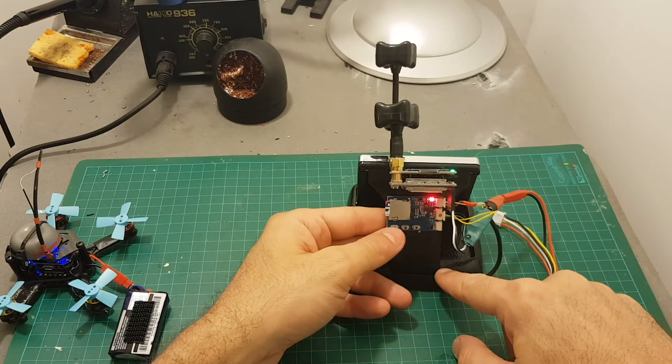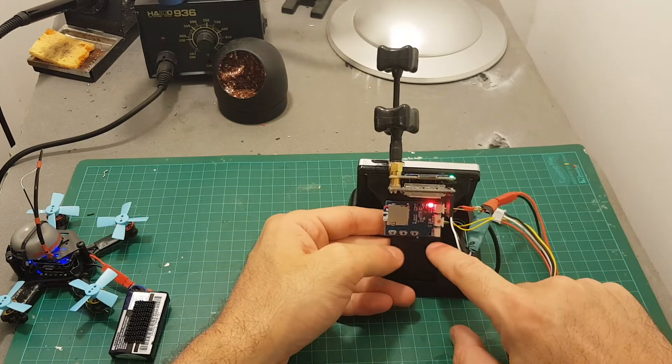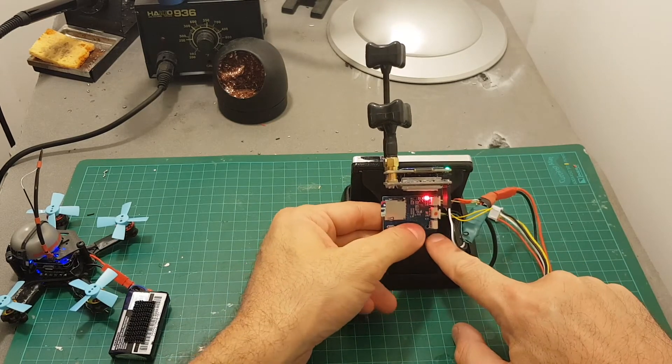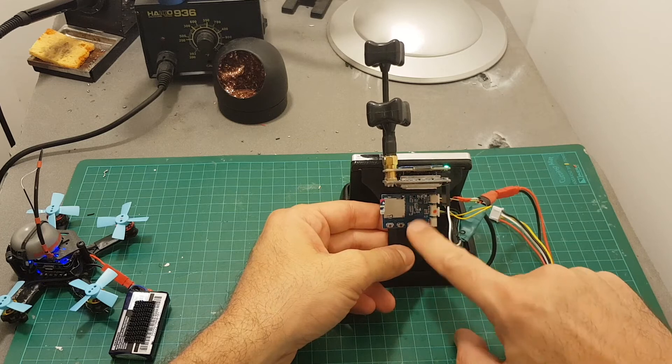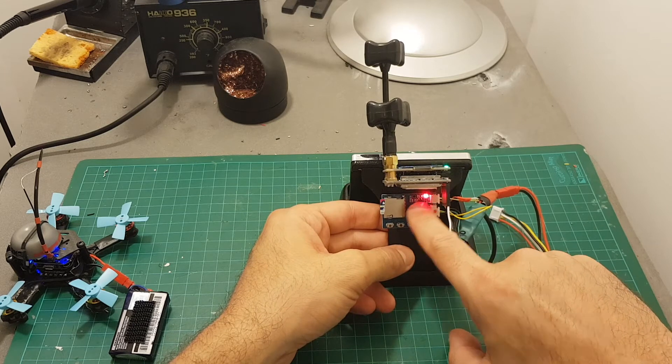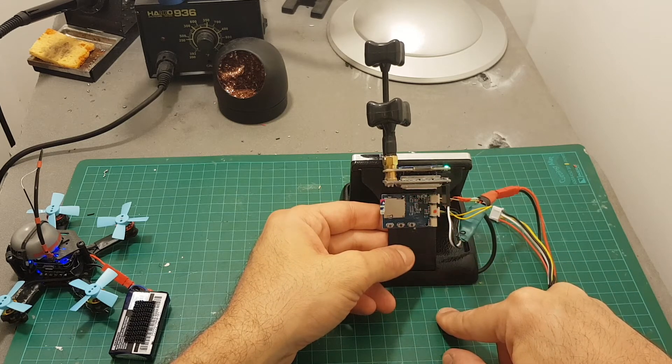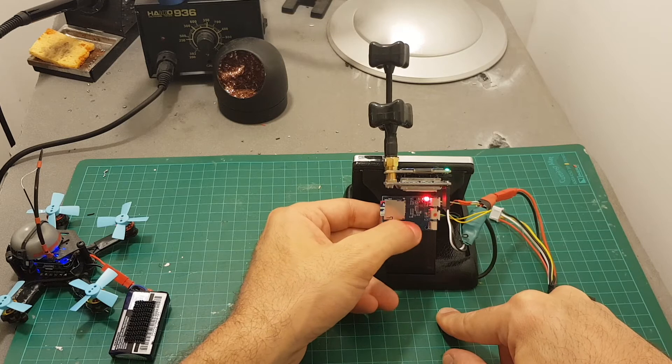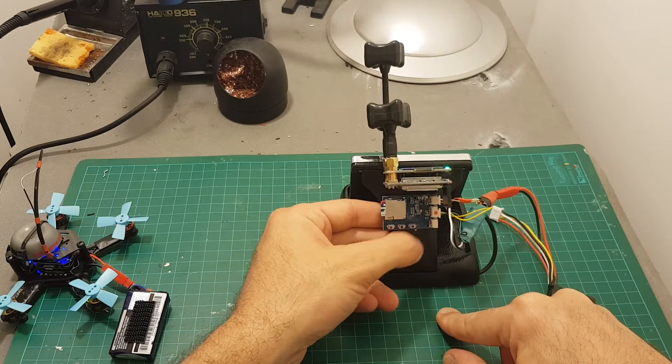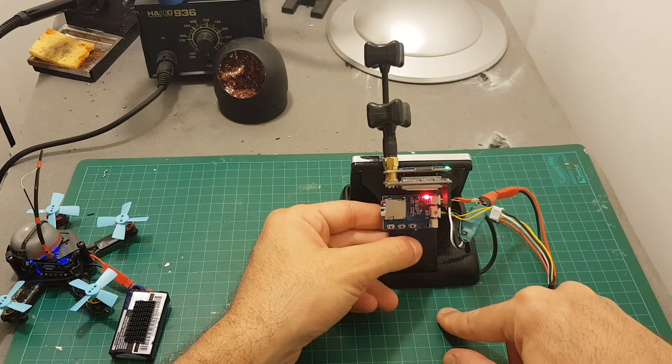And you can control DVR functions using these buttons. So if you want to start recording just press this button. And you can see this LED indicator is blinking which states the DVR is recording. And you can press it again in order to stop the video recording.